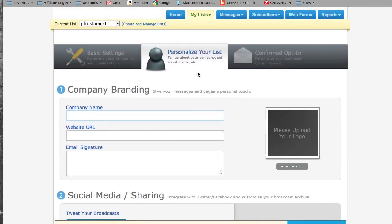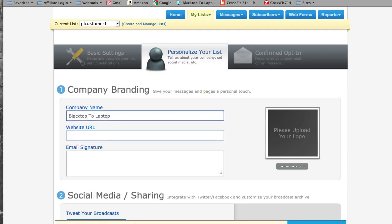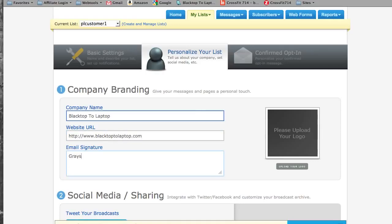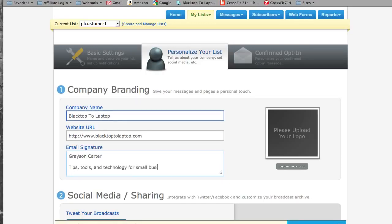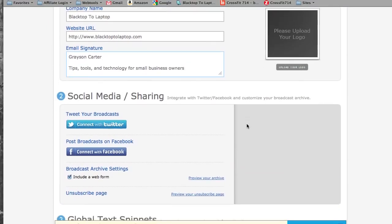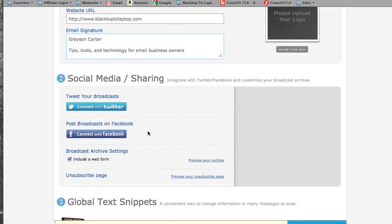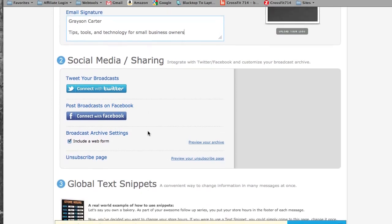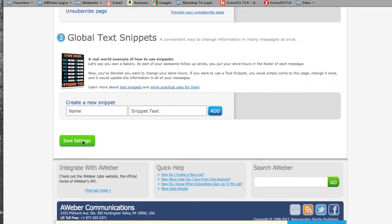The next step it's going to take you to is your company branding. So this is where you can enter your company name, your website URL, and a signature. You can add a tagline if you'd like. You can integrate your email marketing with social media. You can connect it to your Twitter account and your Facebook account. So that any time you send an email, it gets published on those platforms as well. For right now, we're going to ignore that step and save settings.